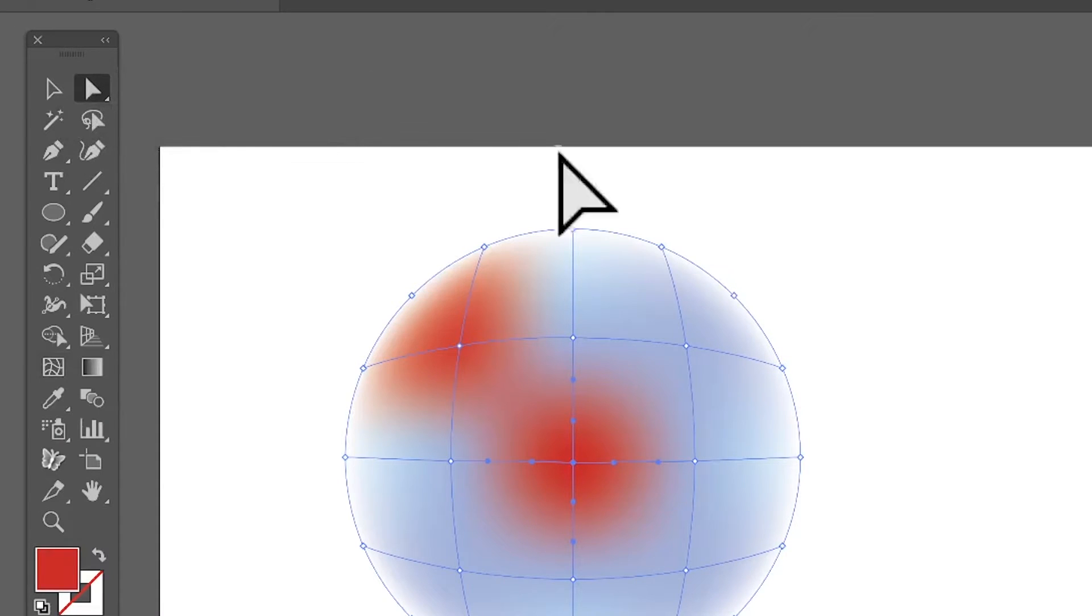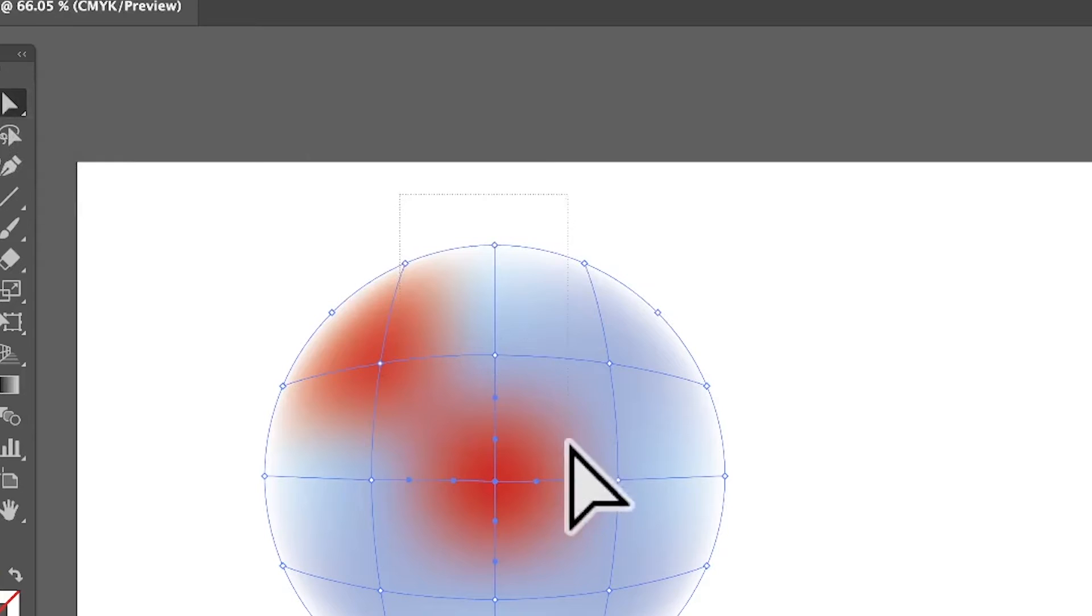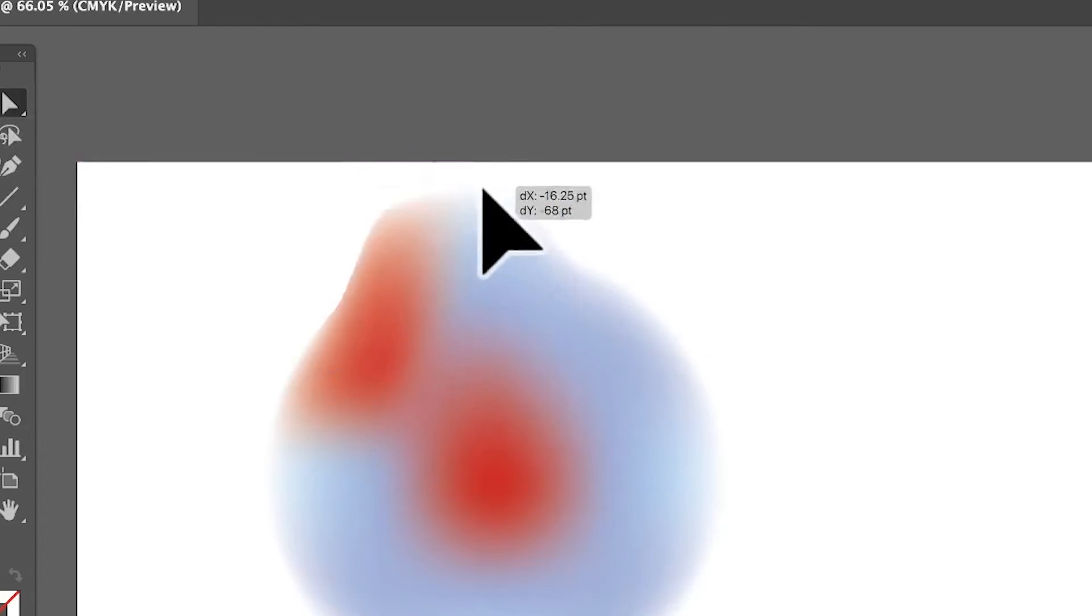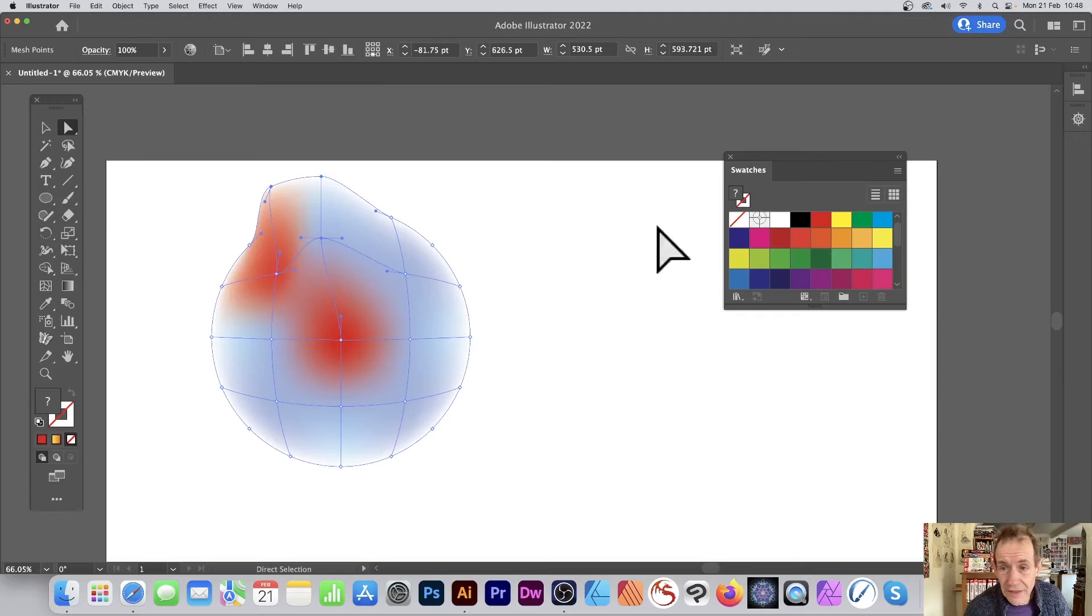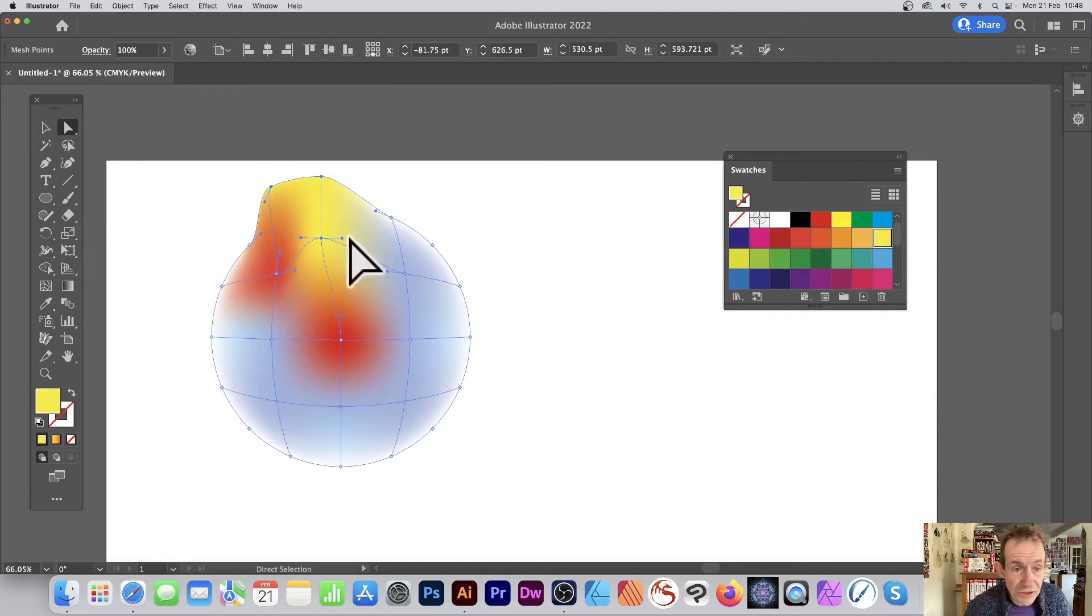However, what you can also do is go up here to Direct Selection Tool, basically do exactly the same. You can also move them around. So the mesh tool is very similar as well and also change color, so you can just change the color there.